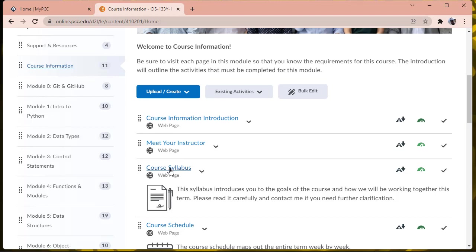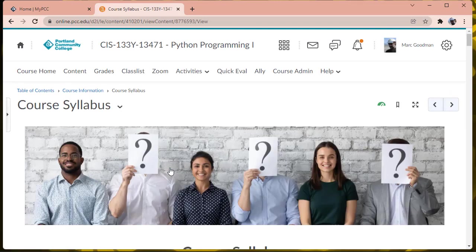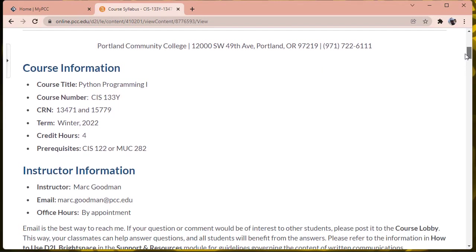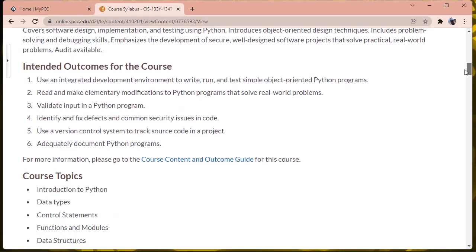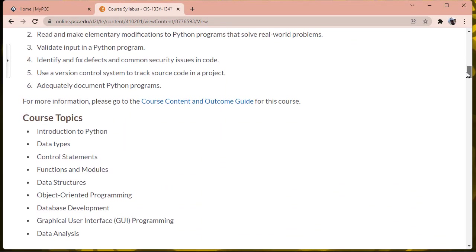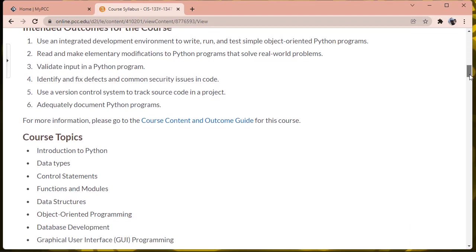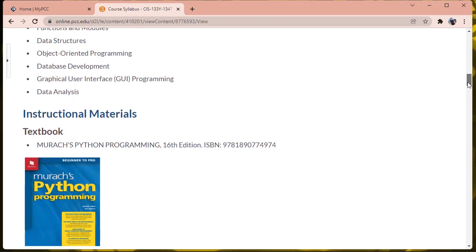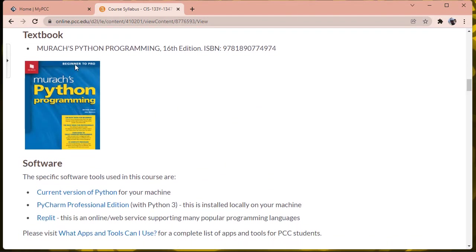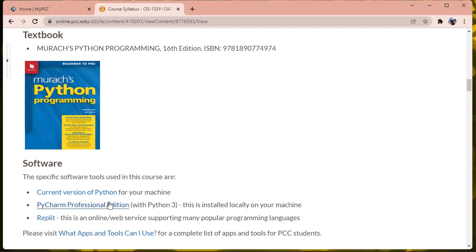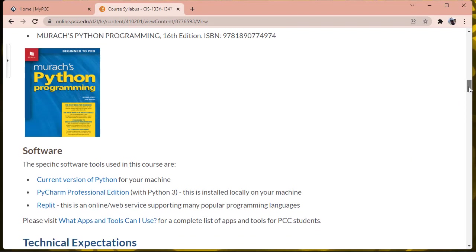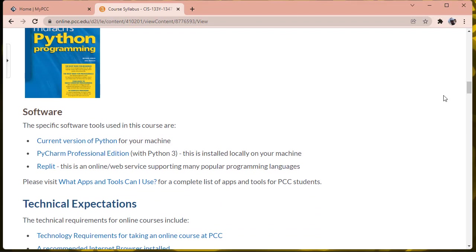So let's start with the course syllabus. Included in the course syllabus is a lot of background information for the course, including what we're going to cover this term, a set of topics, the required textbook, which is currently Murachs Python Programming. Any edition will work, but this is a pretty cheap book. The software we'll be using this term - we're going to be using the Python programming language, as well as PyCharm Professional Edition, which is a free download, and we'll also be looking at some code examples on Replit.